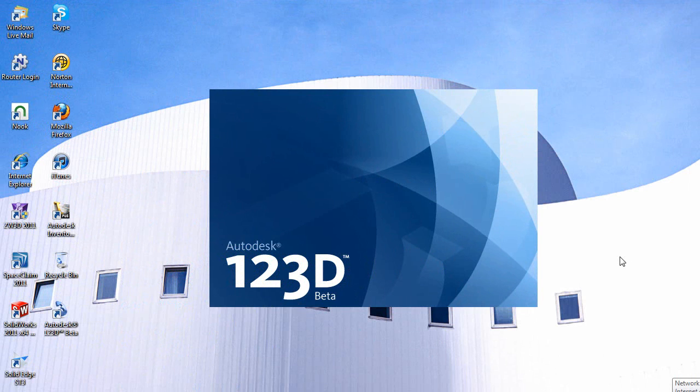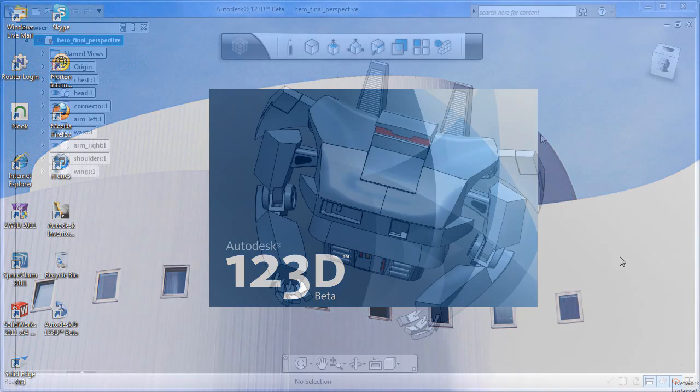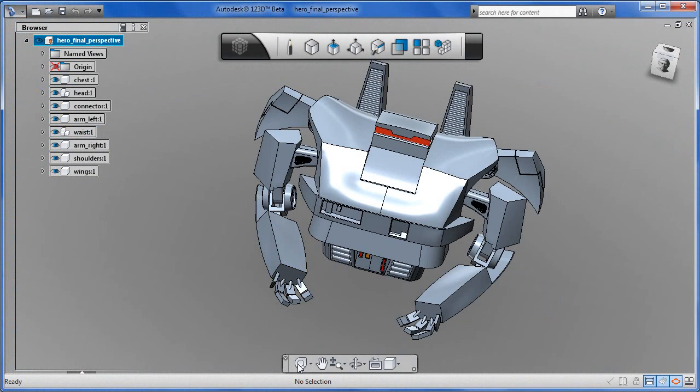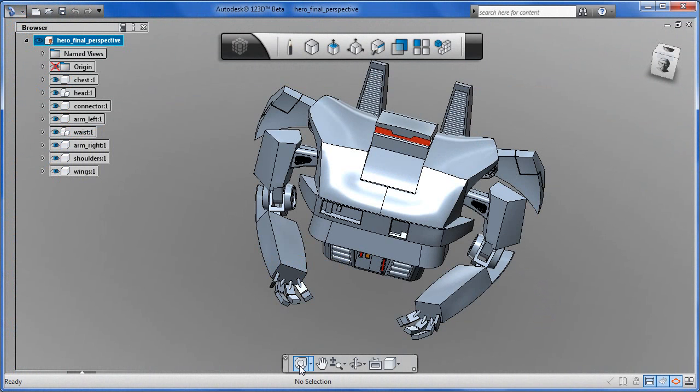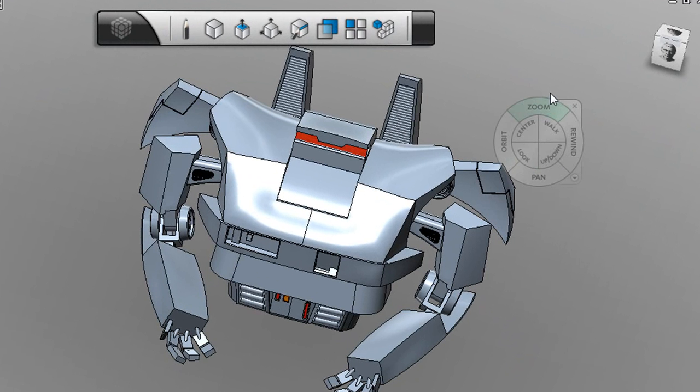Well, let's take a look at the software first. It's a free download currently in beta release. And if you're familiar with Autodesk Inventor Fusion, you'll notice the similarities between 123D's interface and Fusion's. In fact, 123D to me feels like a slightly stripped down version of Autodesk Inventor Fusion.